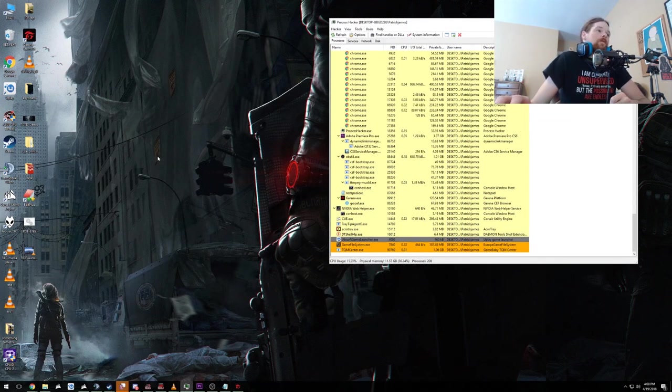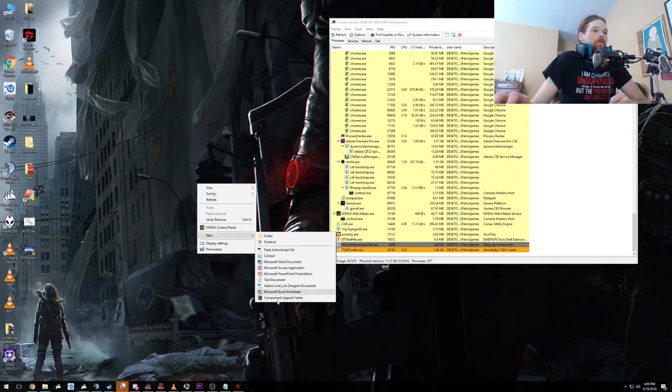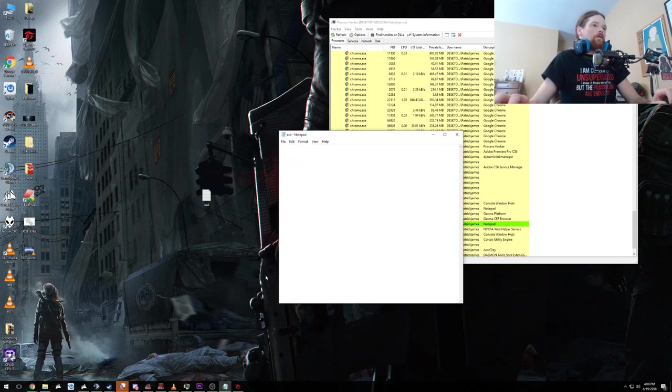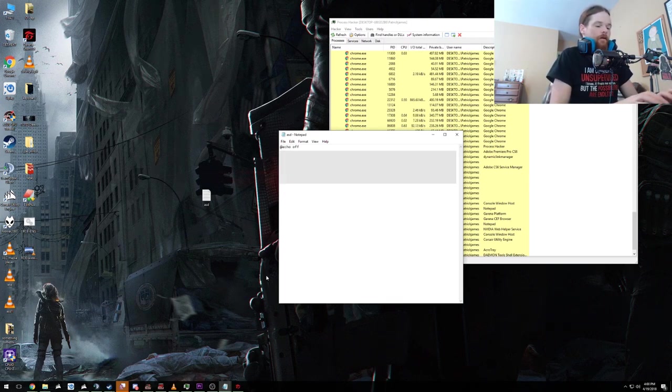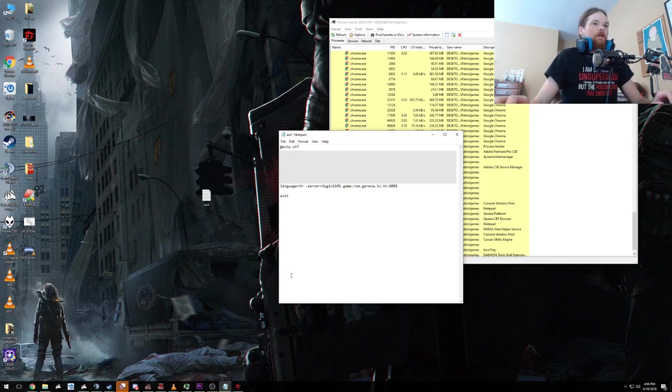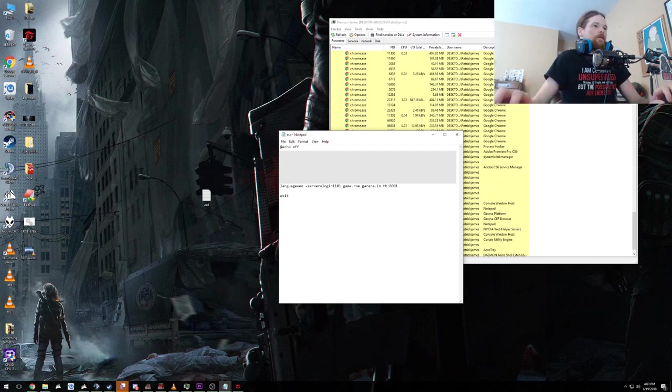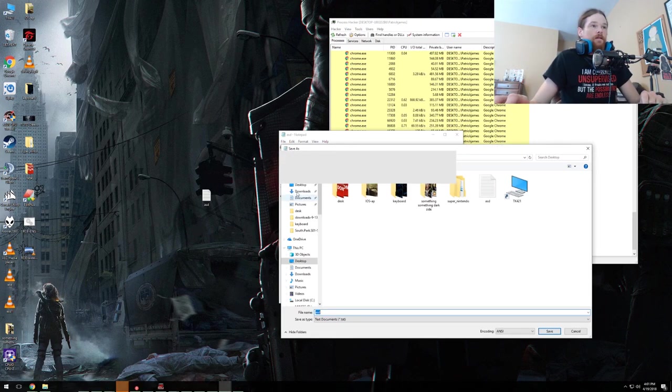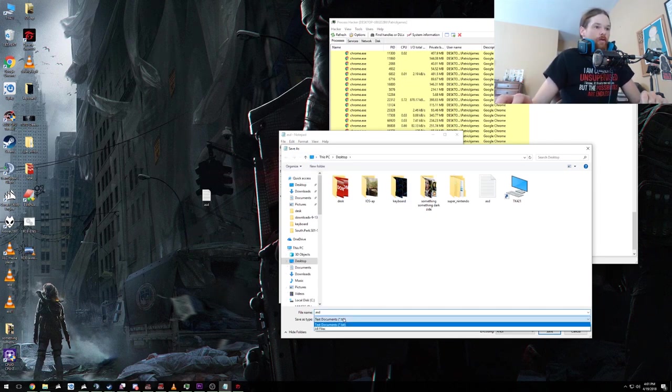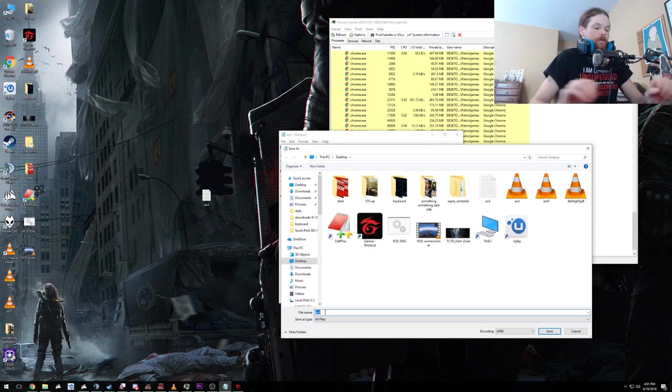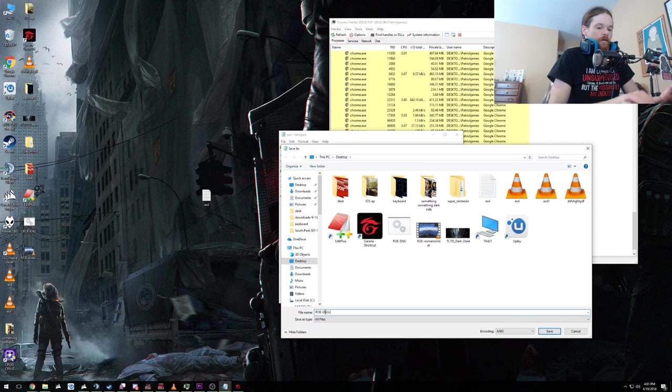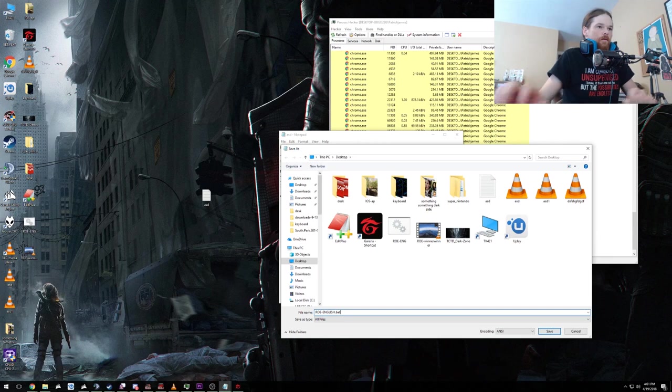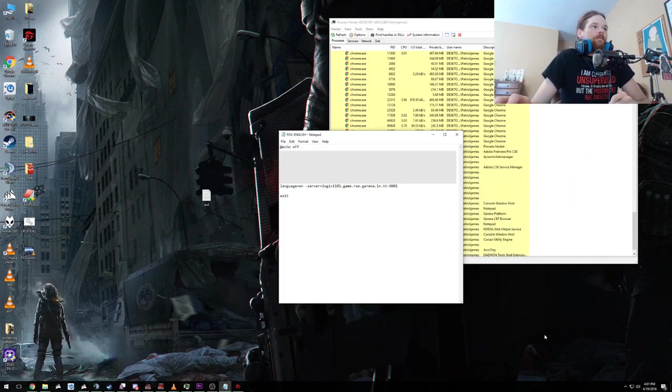Okay, now we're going to make a new text document. We're going to put at echo off, enter, enter, paste it, enter, enter, exit. And you're going to come up here to language, put it to EN. And now you're going to go file, save as, and we're going to set the types to all files and we're going to save it as ROE dash English dot bat and save. Okay.